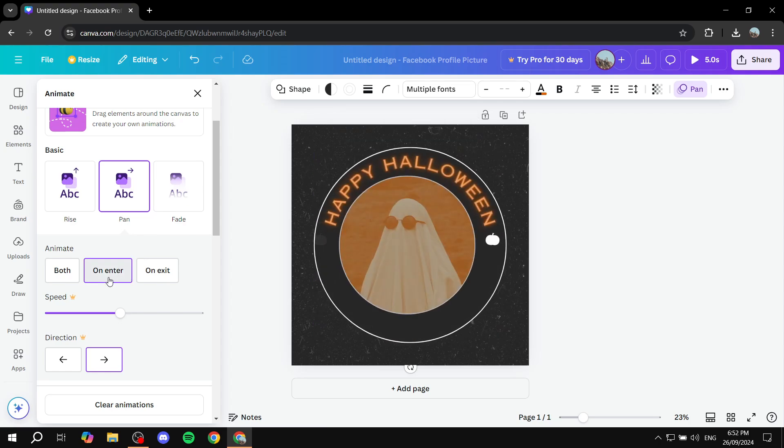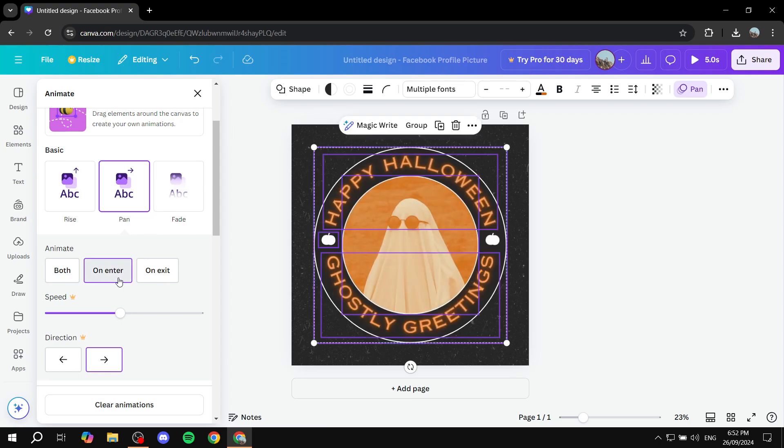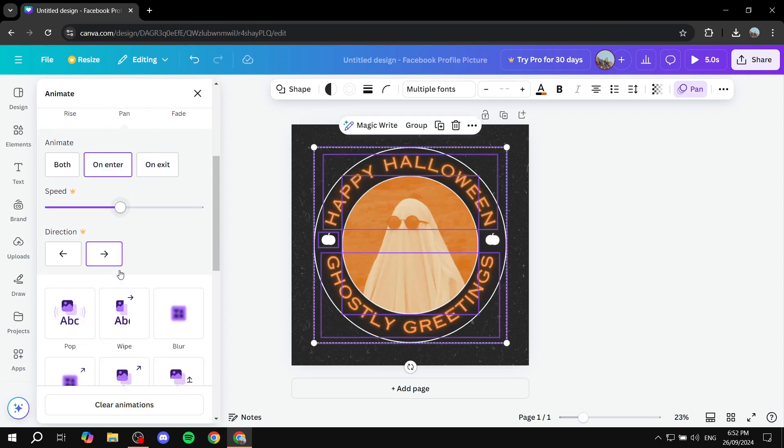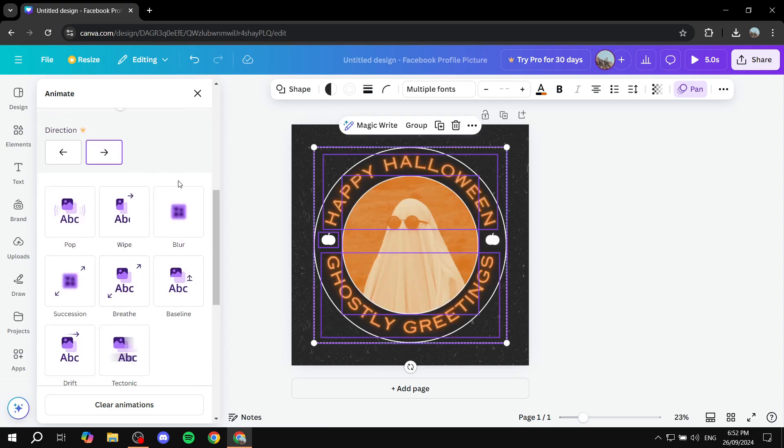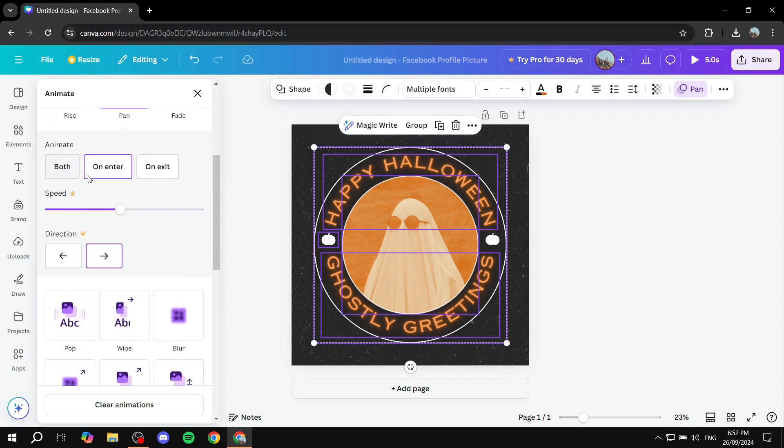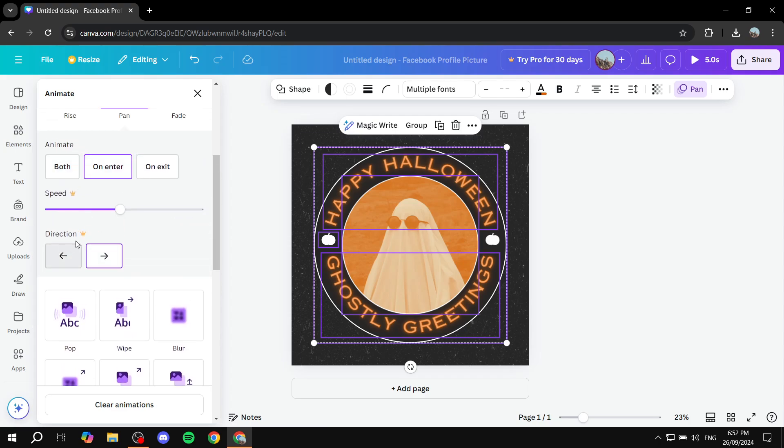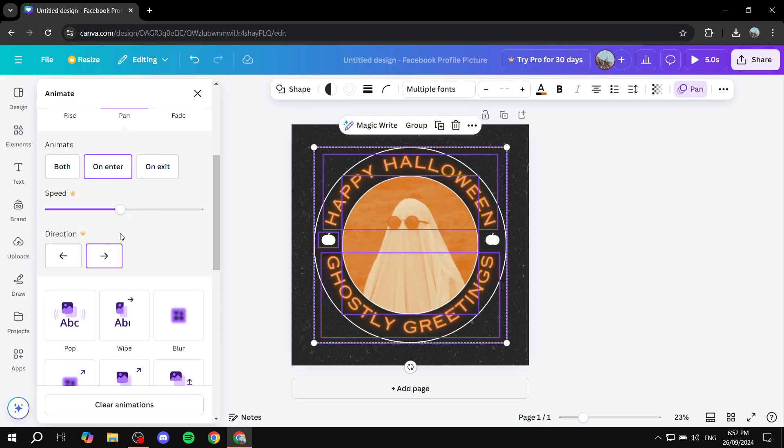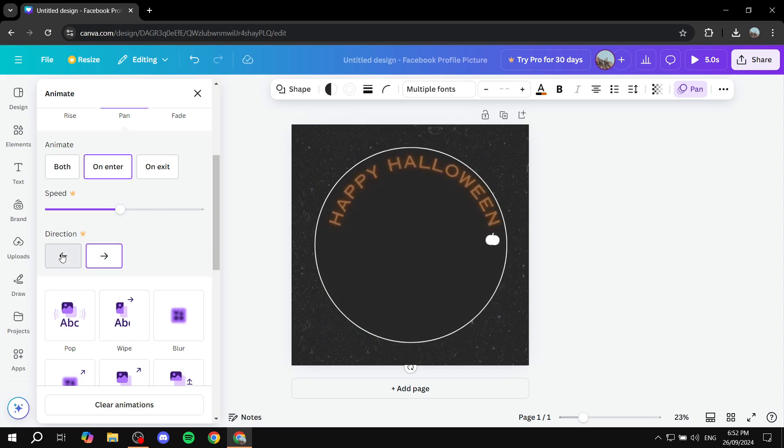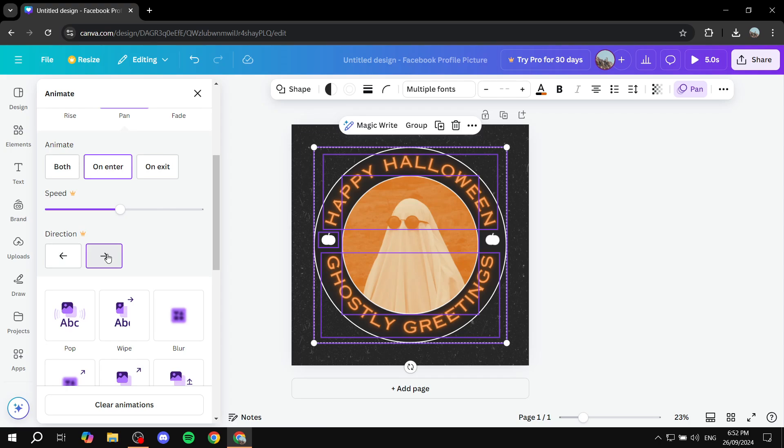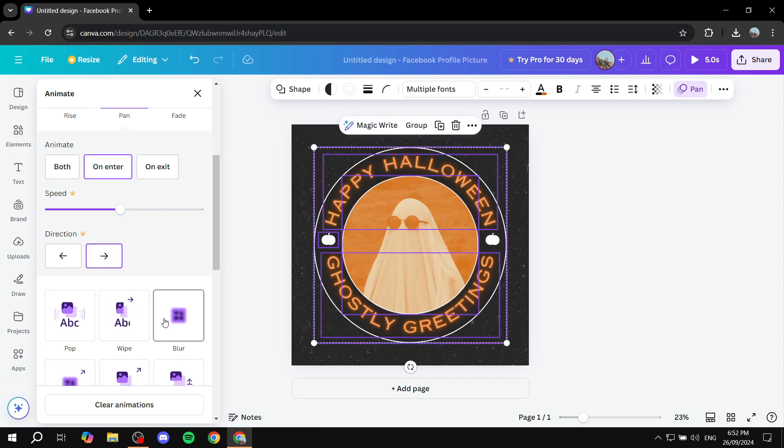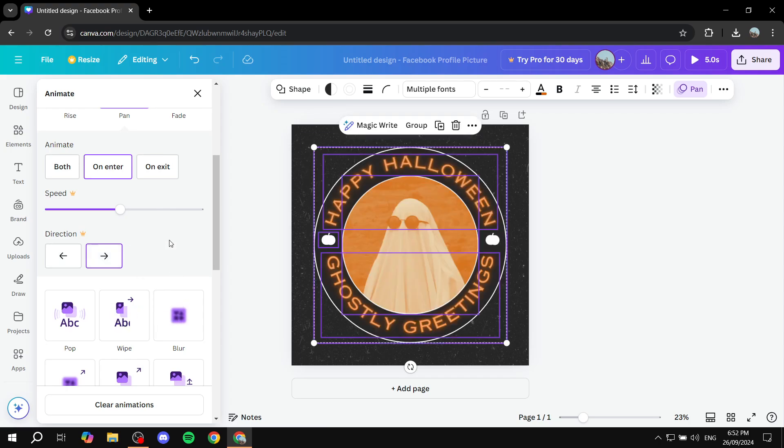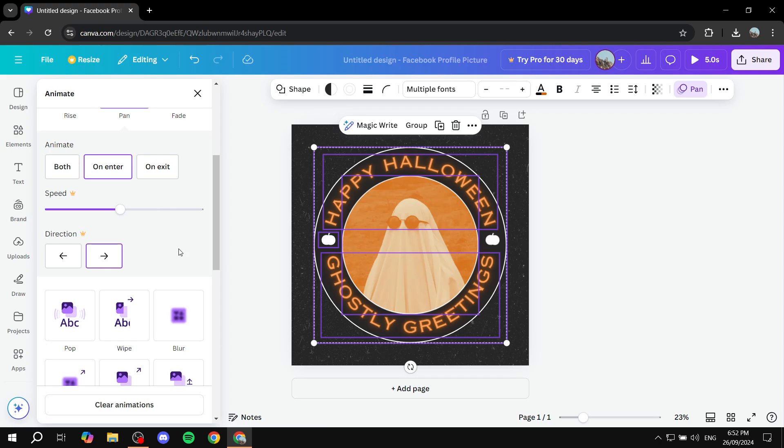I'm just going to keep it as on enter. And then from here, we can scroll down a little bit. And you will have two options here that require the upgrade for Canva to choose, which is going to be the speed of the animation, and also the direction of the animation. So here's going to be left, right. And if you choose a different one, it's going to also include more stuff to it.